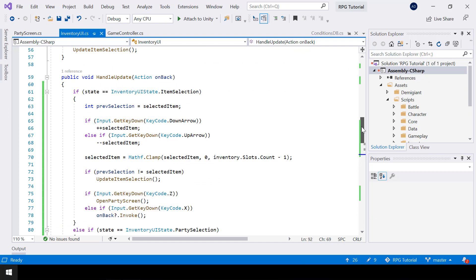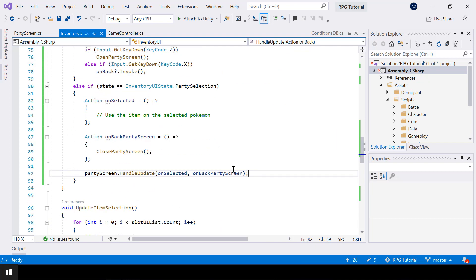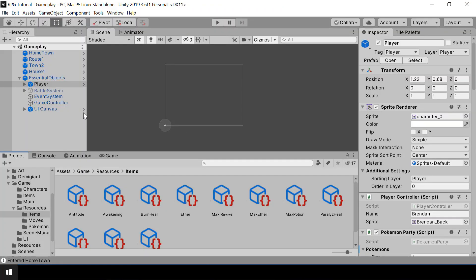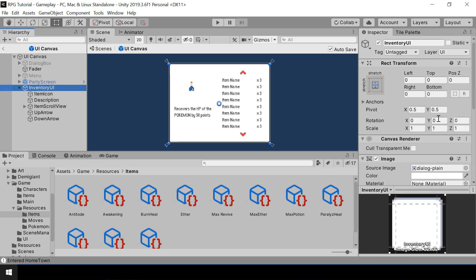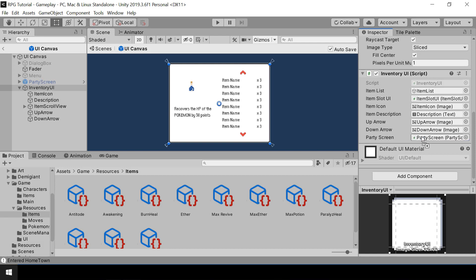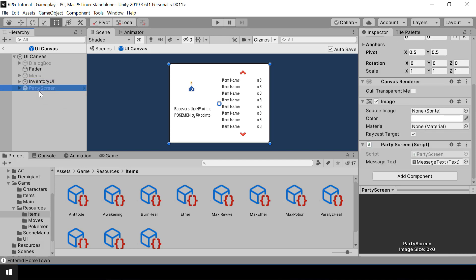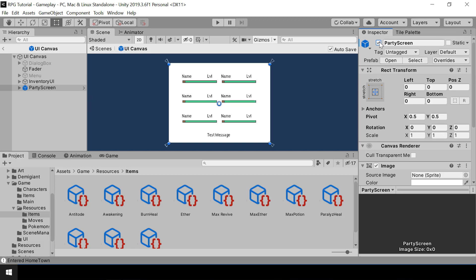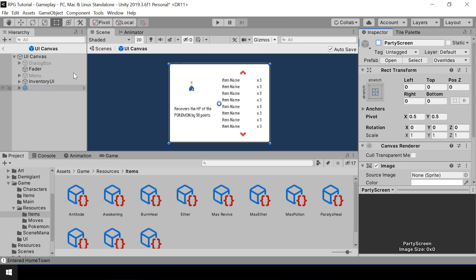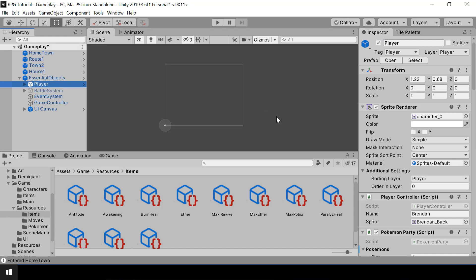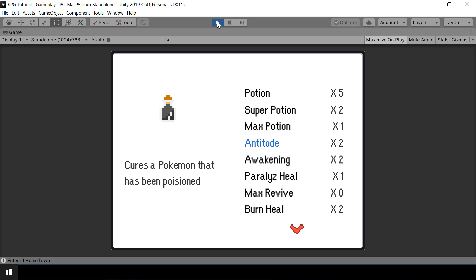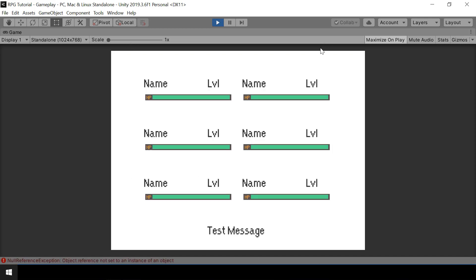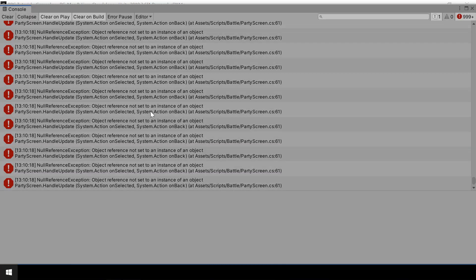So now when we select an item from the inventory UI, we should open up the PartyScreen and be able to select a member from it. Let's go to Unity and test this. First we have to assign the PartyScreen reference to the inventory UI. And we have to make sure that the PartyScreen is below the inventory UI in the hierarchy — because if it's below and we enable the PartyScreen, it will be shown over the inventory UI. So let's try testing this. If I select an item from here, it goes to the PartyScreen, but the player's Party is not shown, and we have a null reference exception.